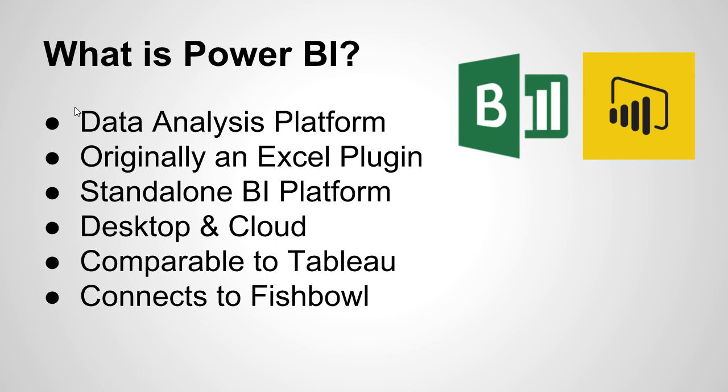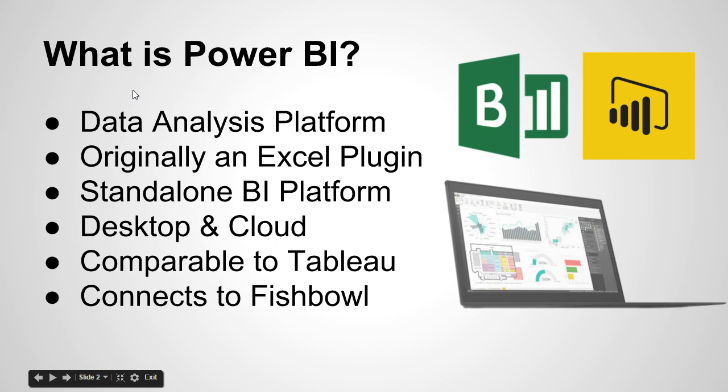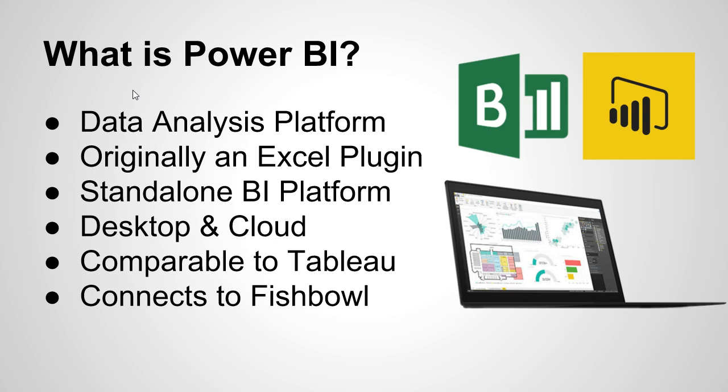So Power BI is also a desktop and a cloud solution. You've got a desktop designer to design some of this stuff. And then you've got a cloud component to share and publish and stream data all without any interaction. But there's some caveats to that and that's what we've got to talk about.